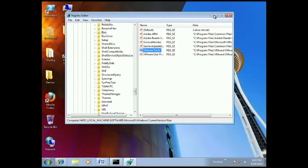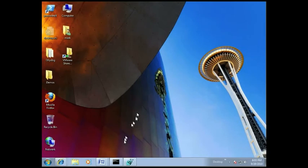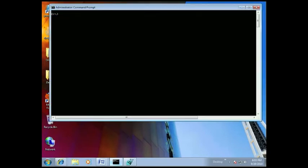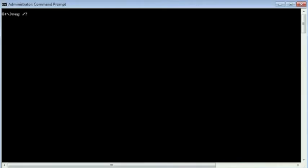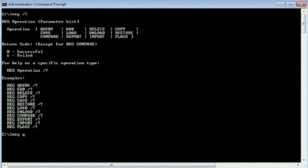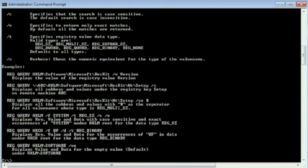Now this GUI is not the only way to see the registry. There's also the reg command that I can run from the command line. reg slash question mark shows you the options, reg query slash question mark shows you how to do a query. But it's very simple.